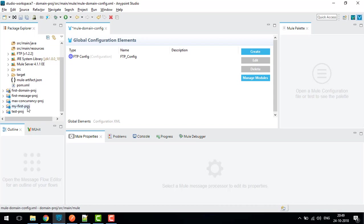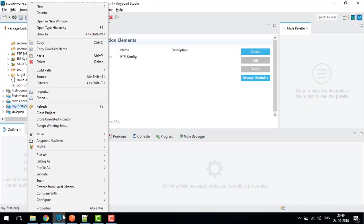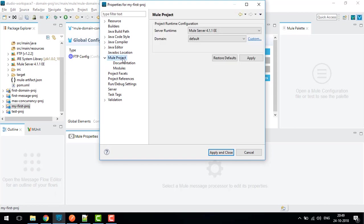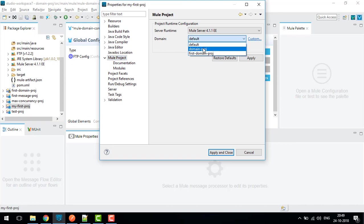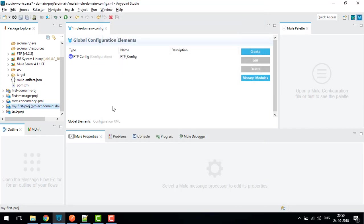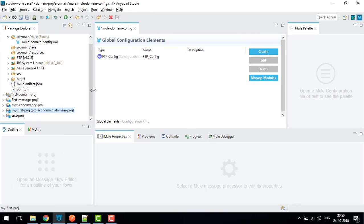In this way we can define our configurations. If I want to attach my project with this domain project, I need to right click on the project where I want to attach, go to Properties, go to Mule Project, and here you can see the Domain. We need to change the domain to Domain Project, apply and close. This project is now attached with my domain project.